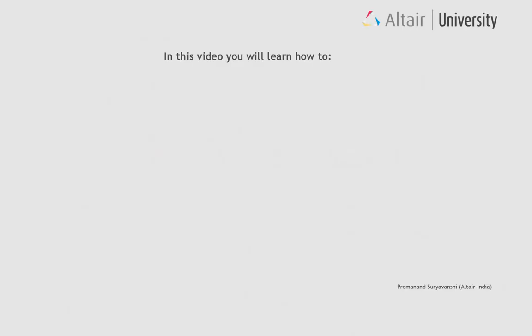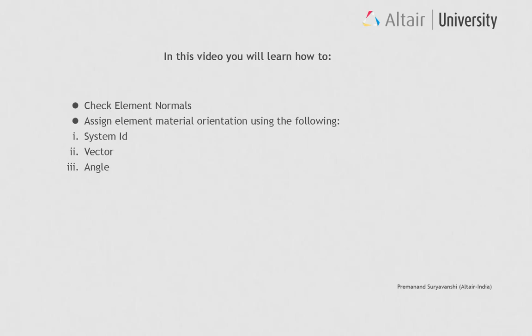In this video you will learn how to check element normals, assign element material orientation using the following: system ID, vector, and angle.